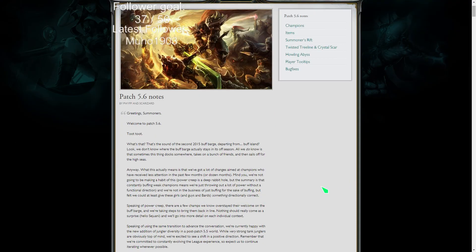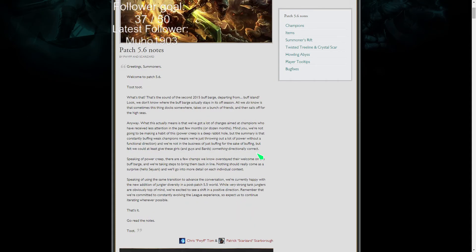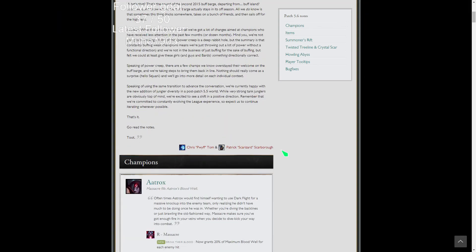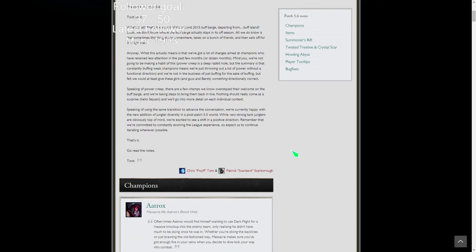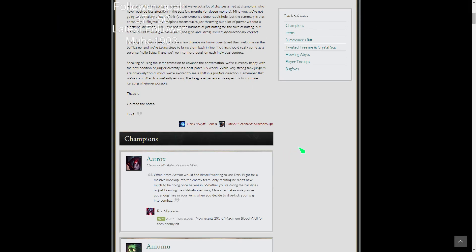We're starting off this patch with the second of the 2015 buff barge departing from buff island. Basically this patch is aimed at buffing up a lot of weaker people with minor nerfs here and there to people who definitely needed it.